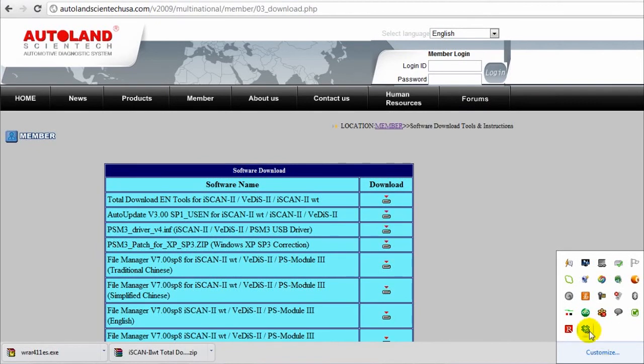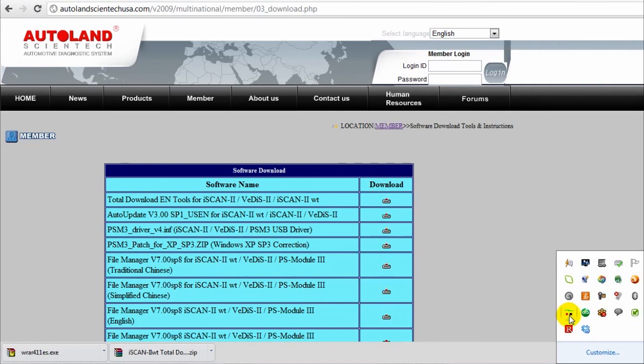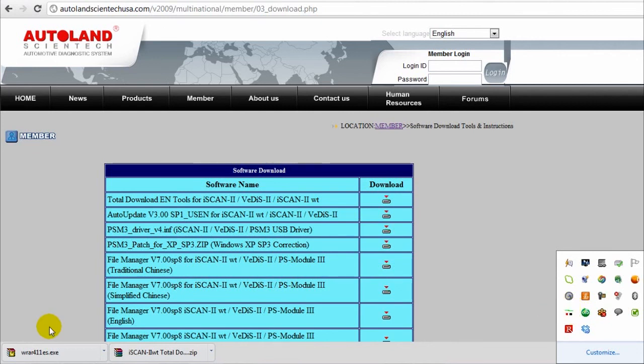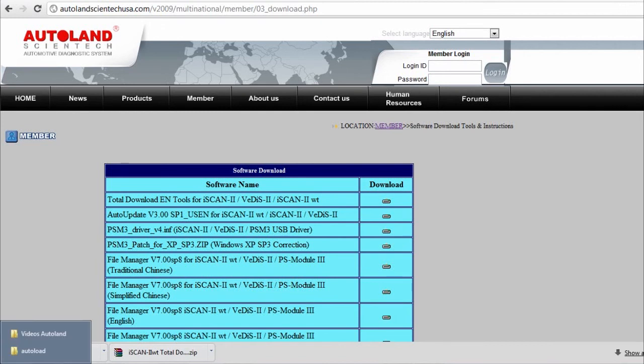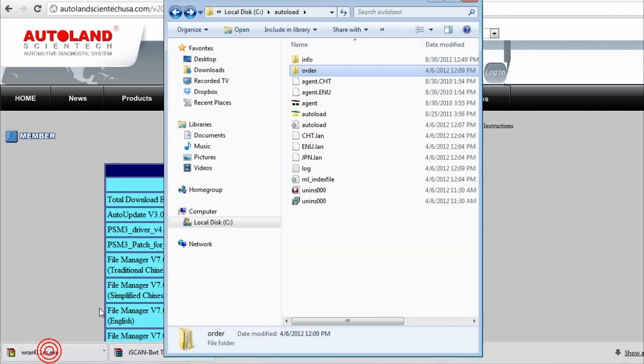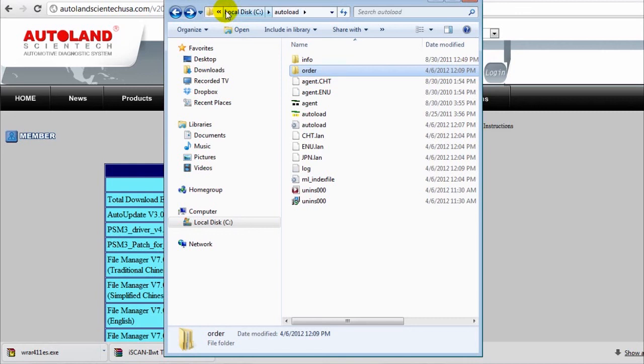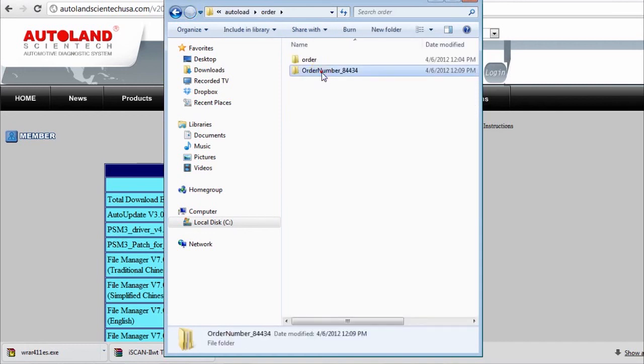As you can see, the squares in the icon in the bottom right hand corner of your screen, one of them is red rather than black. This indicates that the downloads are progressing as they are supposed to be. Your downloads will be filed, as we said, in the C Drive, in Auto Load, and the Order folder.